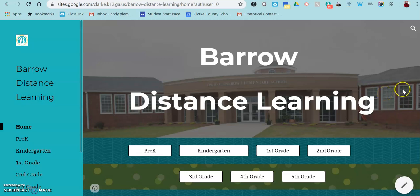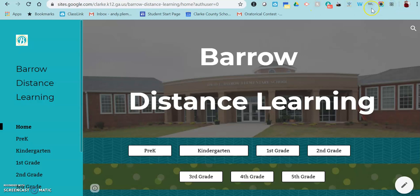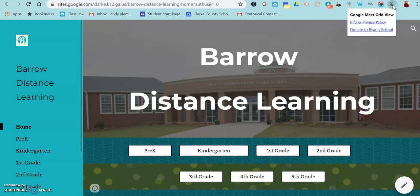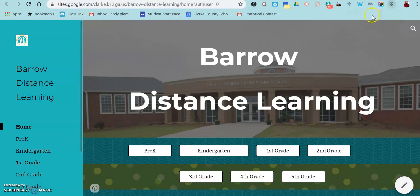Once you have installed the Grid View extension in Chrome, you will see it up in the top corner of your screen with all of your other extensions. When you click on it, this is all you're going to see when you're just in a regular web page.